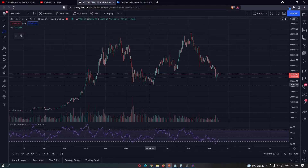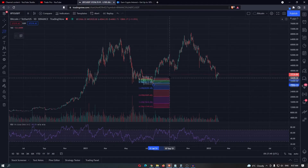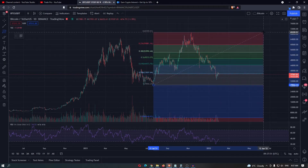The way you draw this is you want to select the start of a recent trend and drag this all the way up to the very top.